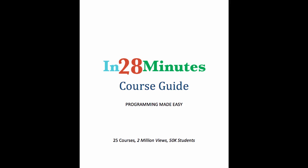There is one question we are frequently asked: What do I learn next? Our in 28 Minutes course guide has the answer to that question.